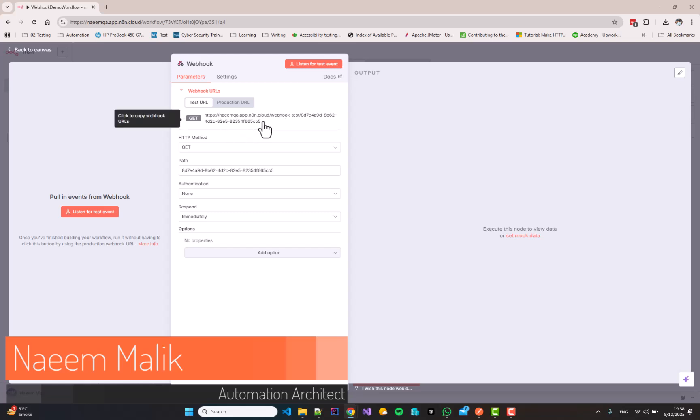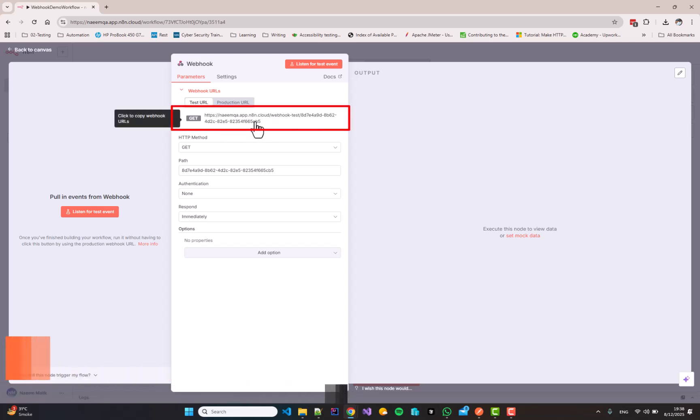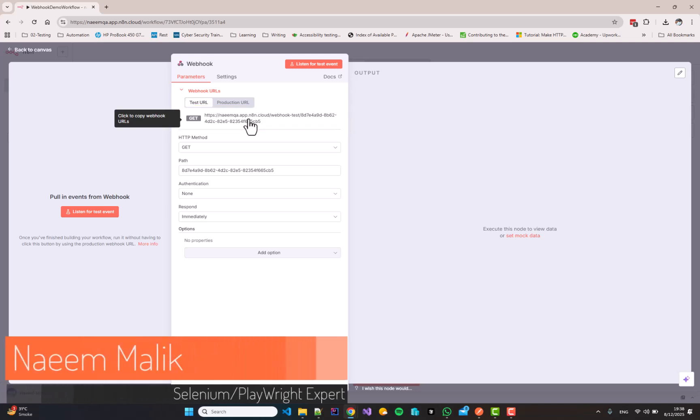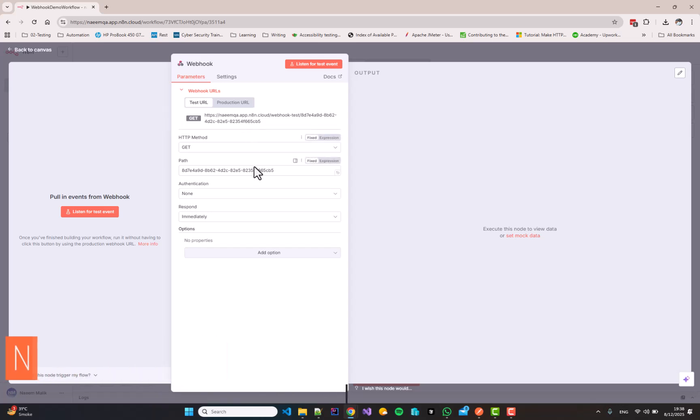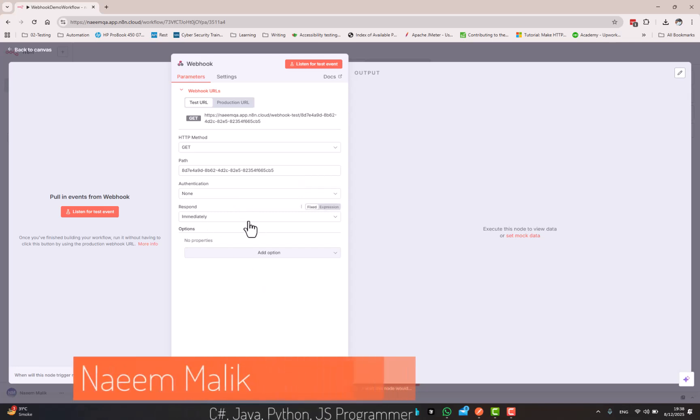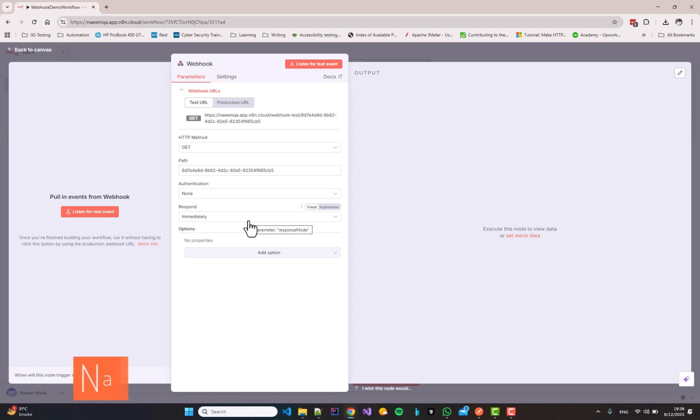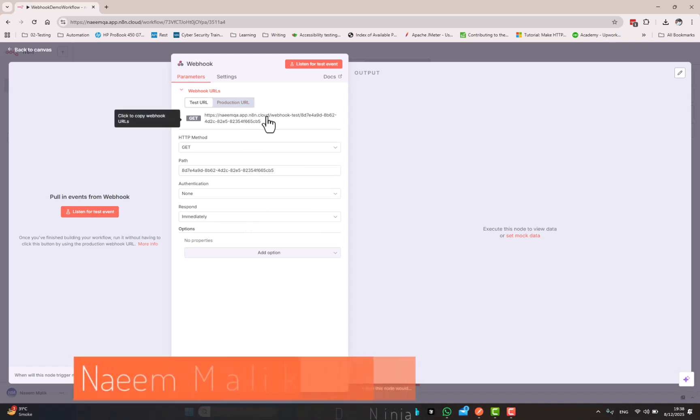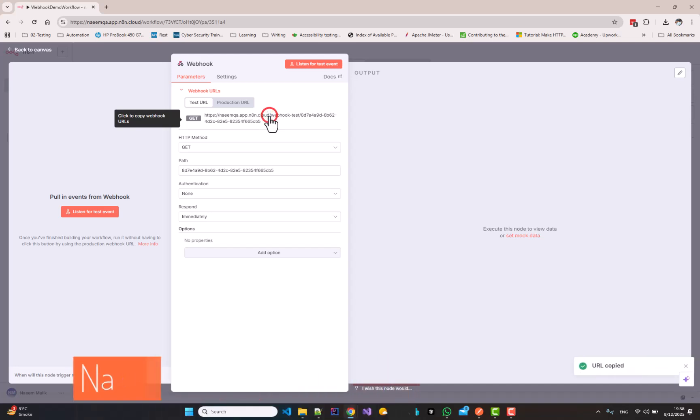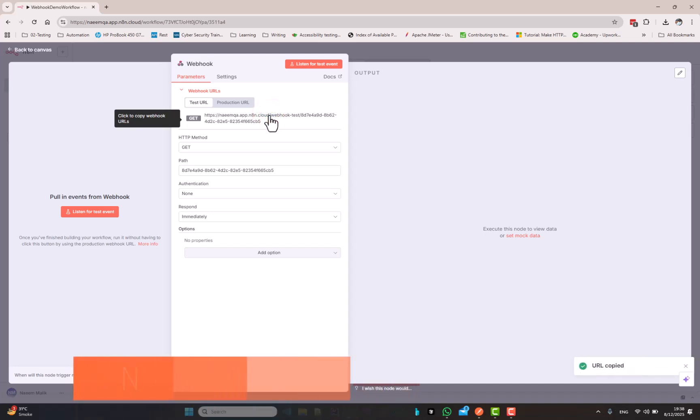And there is a unique URL given over here. We can click this URL to copy it. There are other things like authentication which we are going to keep to none for the sake of this example and respond immediately which we can come back to later. So, if I click on this URL or unique resource locator, it is going to be copied to the clipboard.